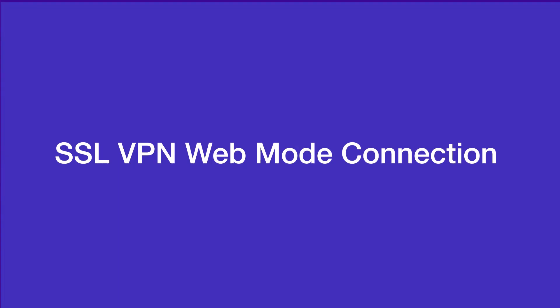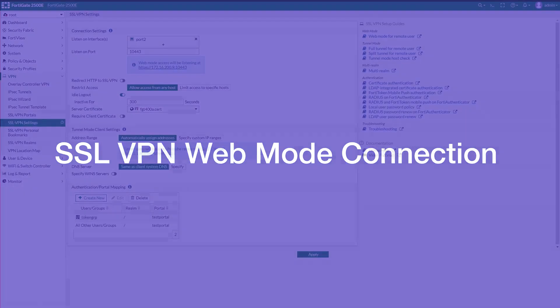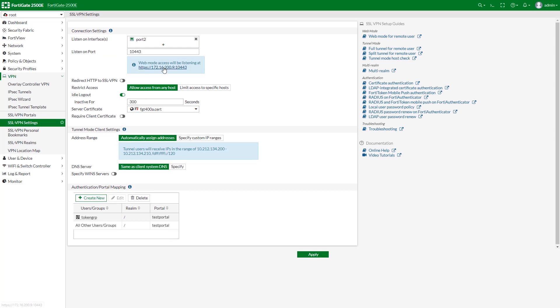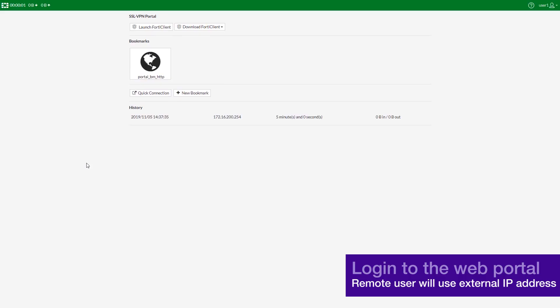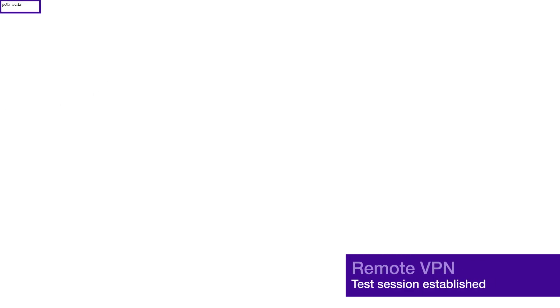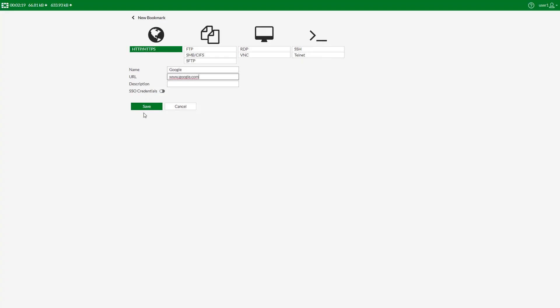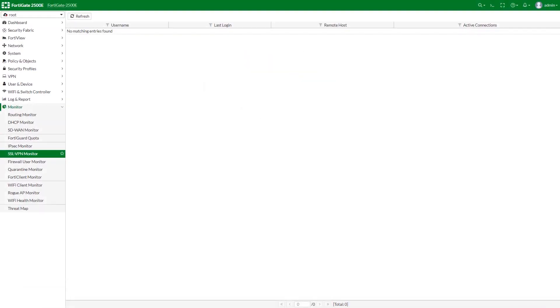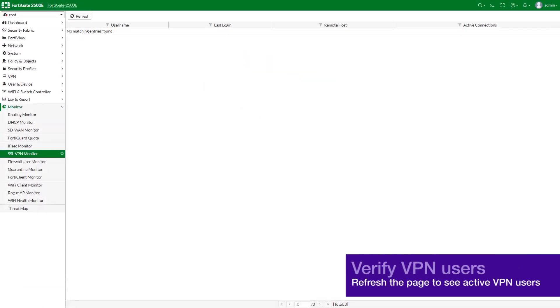Now that we have configured the SSL VPN settings, we are going to simulate a remote user connection and see the results. Let's start with the SSL VPN web mode. In a web browser we will log into the portal using the credentials you've set up. Remember that the remote user will need to use the external IP address of the internet facing interface. In the portal with the predefined bookmark, select the predefined bookmark to start a session. Users also have the ability to create their own bookmarks. Now verify the list of active SSL VPN users.